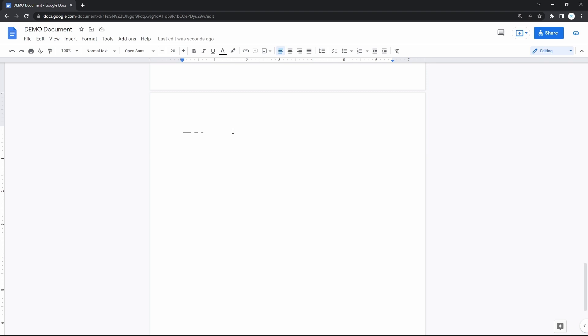With the number pad on your keyboard, make sure that the num lock key is on. Then press and hold the alt key and type 0151 and release. Here's the EM dash. For the EN dash, hold down alt and type 0150. And here you have it.